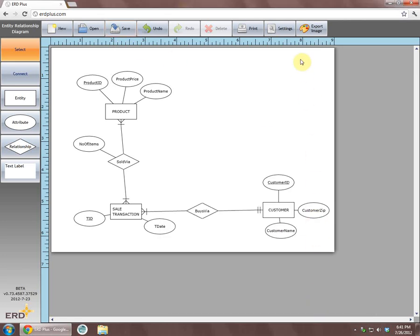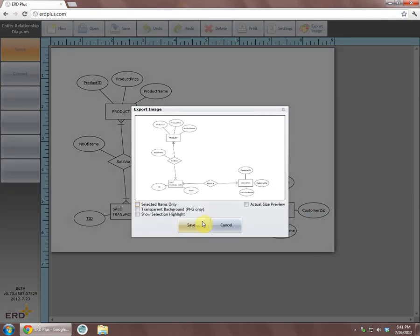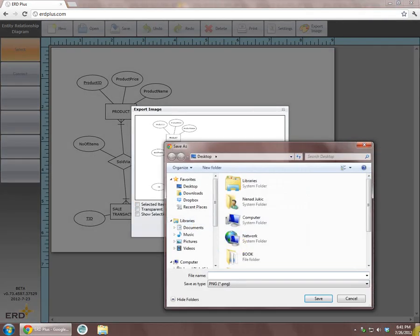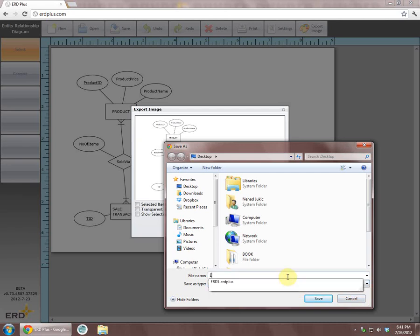The image of the diagram can be exported using the Export button into a JPEG, PNG, or BMP file, and then used in applications such as Word or PowerPoint.